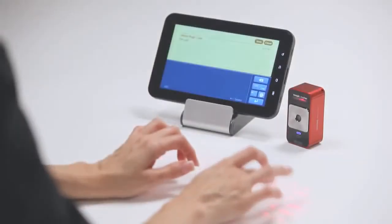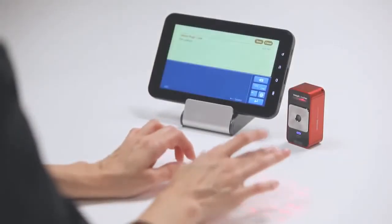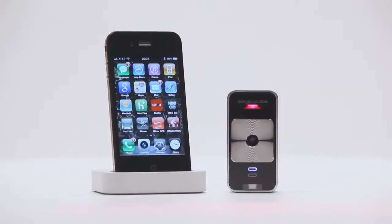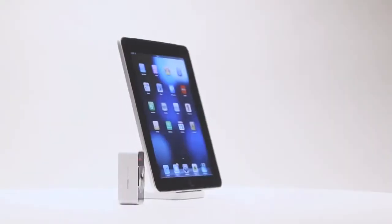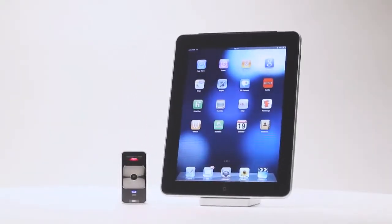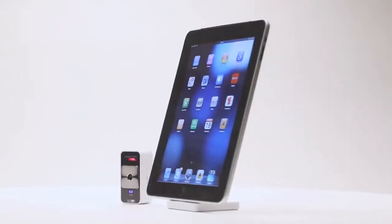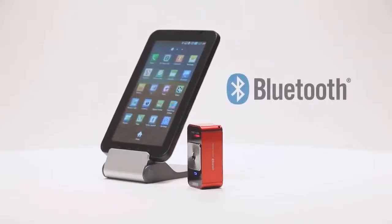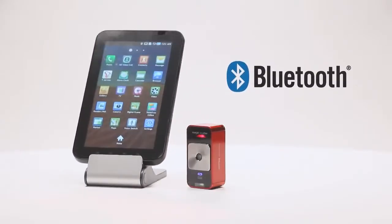It's compatible with the latest mobile devices including the iPhone, iPad, iPod Touch and many other mobile devices that support Bluetooth HID without installing a driver.